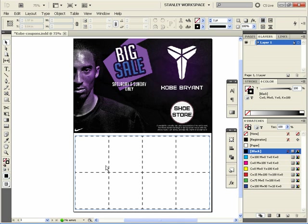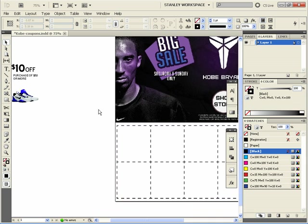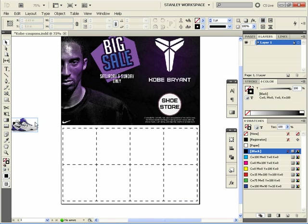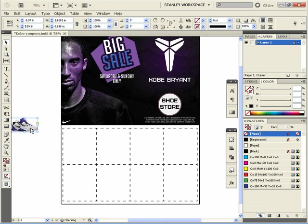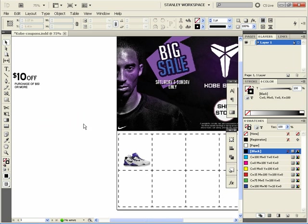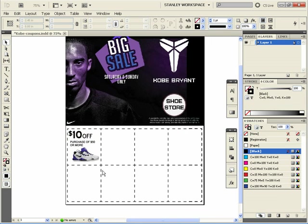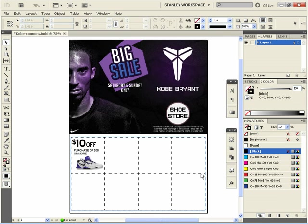What you want to do here — I downloaded some of Kobe Bryant's shoes off Google search, you can find them. Just drag it over here like so, and we're going to drag our text over here like that. And there you have a basic coupon.